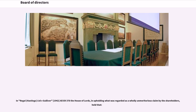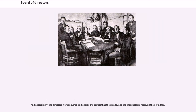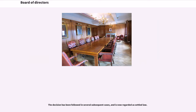In Regal, Hastings, Ltd v. Gulliver, 1942, All ER 378, the House of Lords, in upholding what was regarded as a wholly unmeritorious claim by the shareholders, held that the directors were required to disgorge the profits that they made, and the shareholders received their windfall. The decision has been followed in several subsequent cases and is now regarded as settled law. Directors cannot compete directly with the company without a conflict of interest arising. Similarly, they should not act as directors of competing companies, as their duties to each company would then conflict with each other.